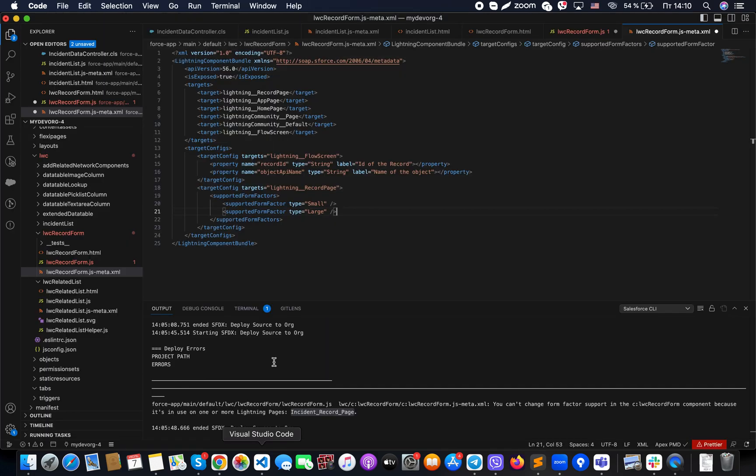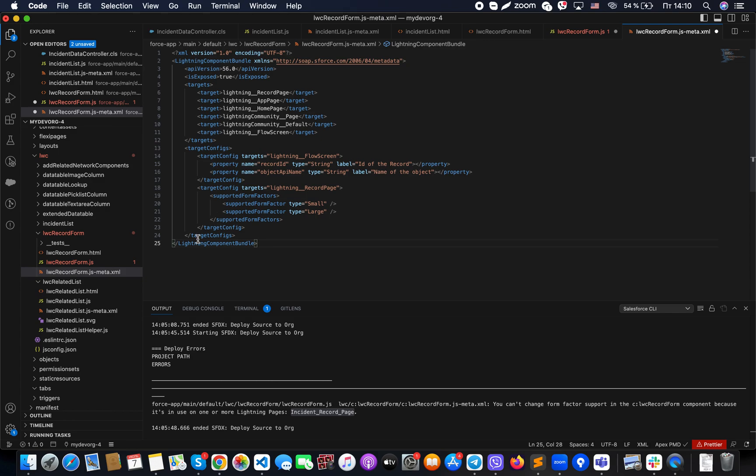For us to be able to do so, what we need to do is jump into our JS file meta. And in this Lightning Bundle XML, what we need to do is make